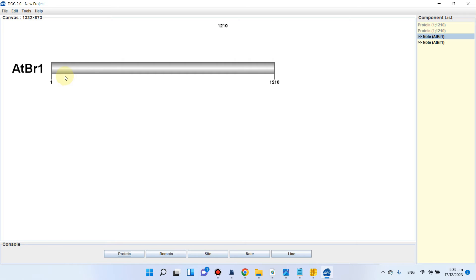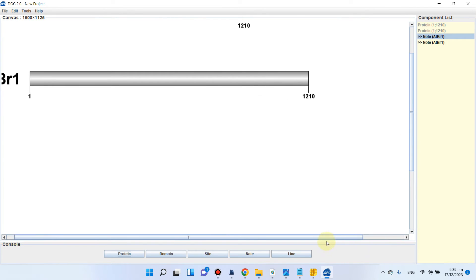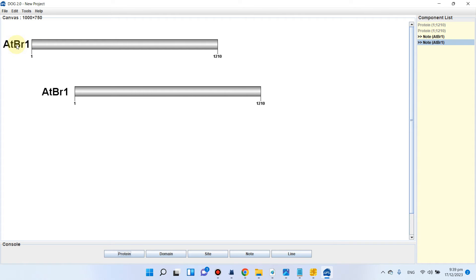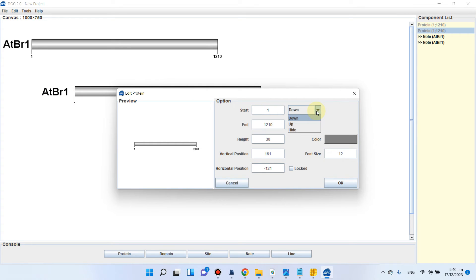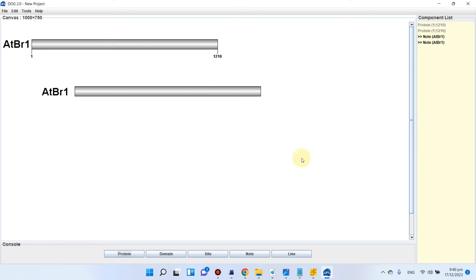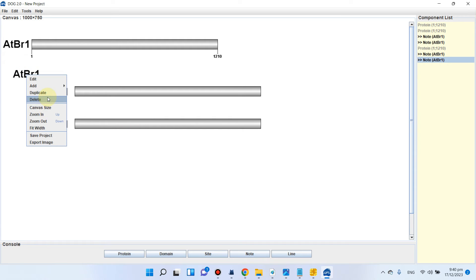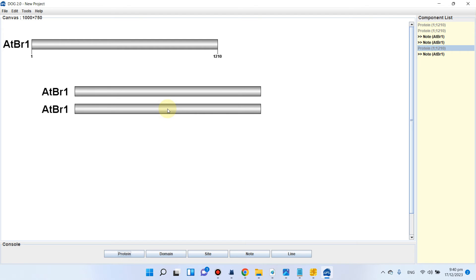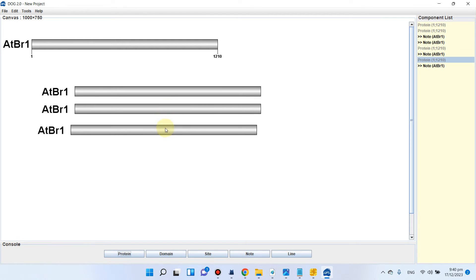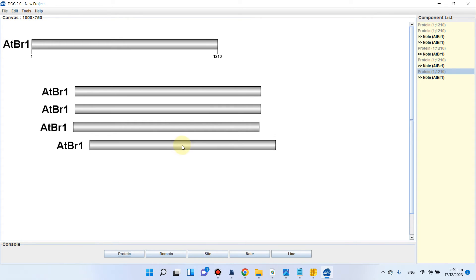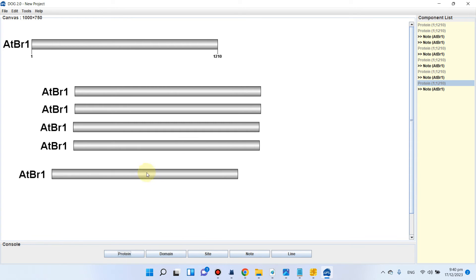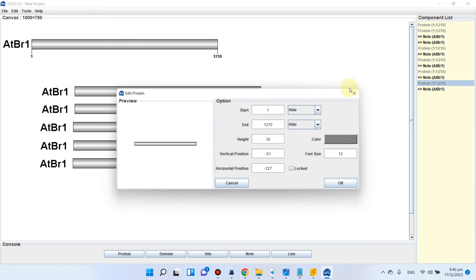We copy-paste the template for each subsequent protein. For the display, we don't need to show the end numbers, so we go to Edit and hide them on both sides. We then duplicate the protein bar for atbr2, atbr4, atbr5, and the sixth protein, creating entries for each one.